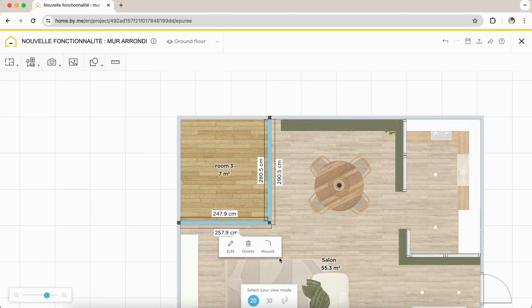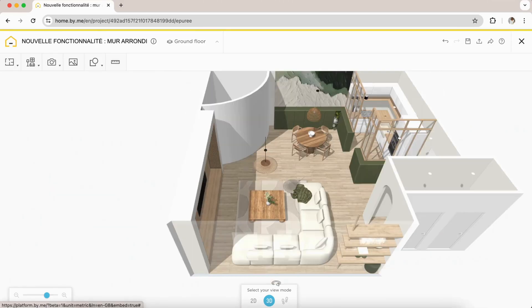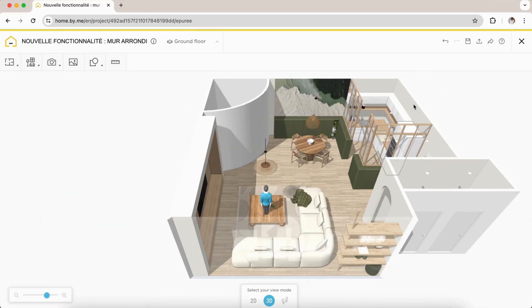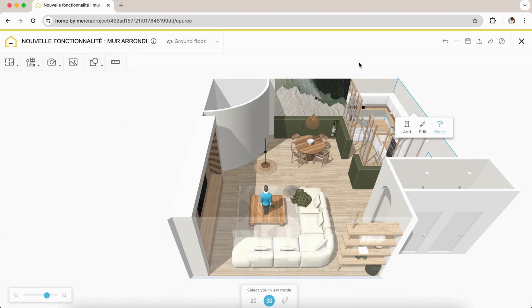A new pictogram appears, allowing you to round off your wall with a click. Of course, you can also apply the coating of your choice on the entire wall.